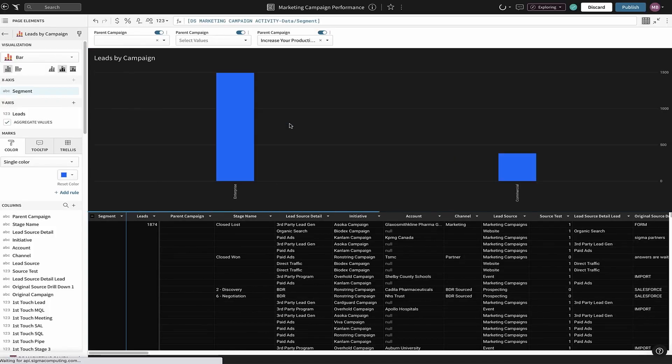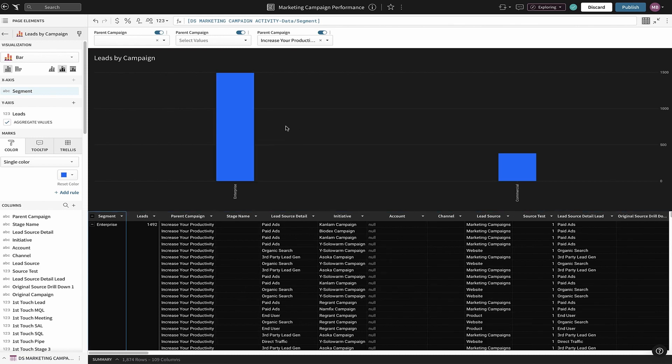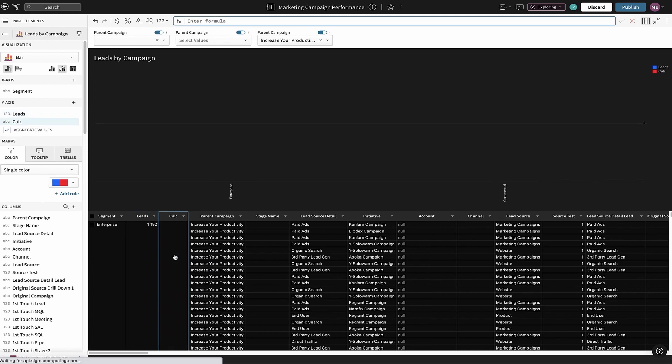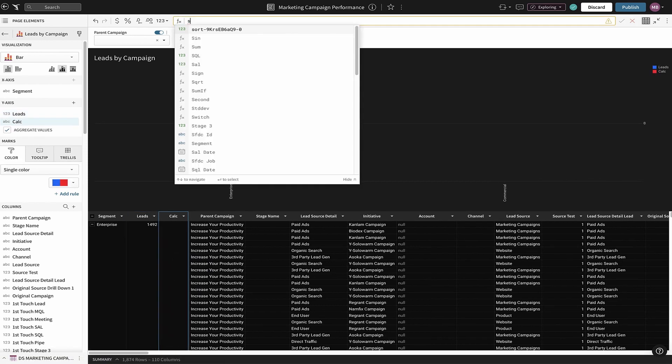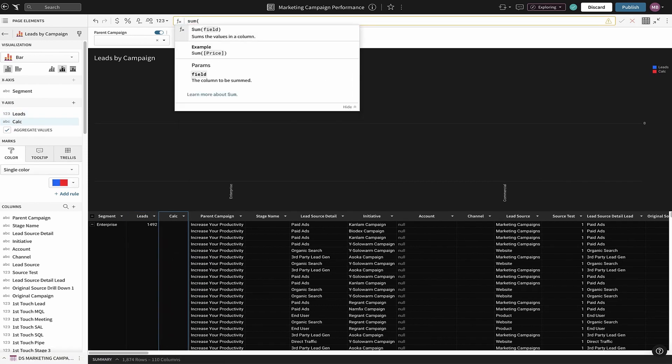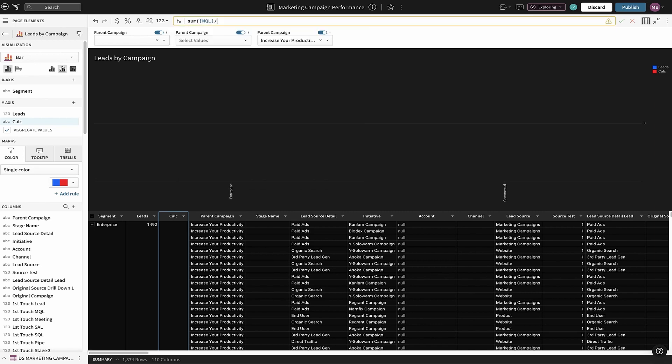It appears that a majority of our leads are being driven by our enterprise targets, but how well are we doing in converting our leads? We can answer this by creating the calculation directly in the spreadsheet-like interface in the chart.